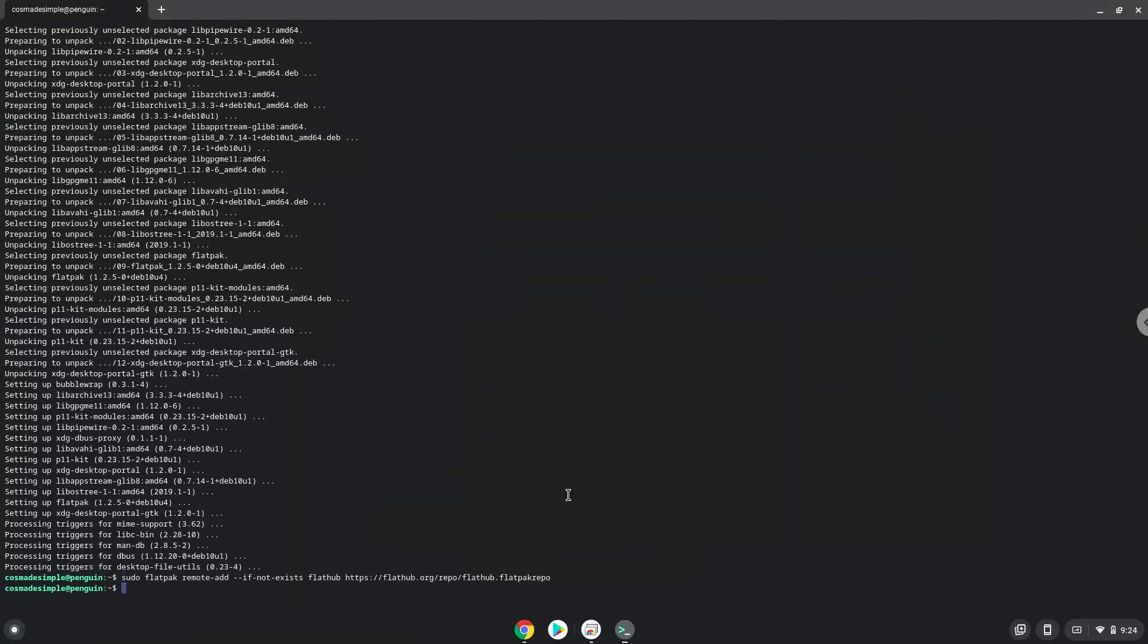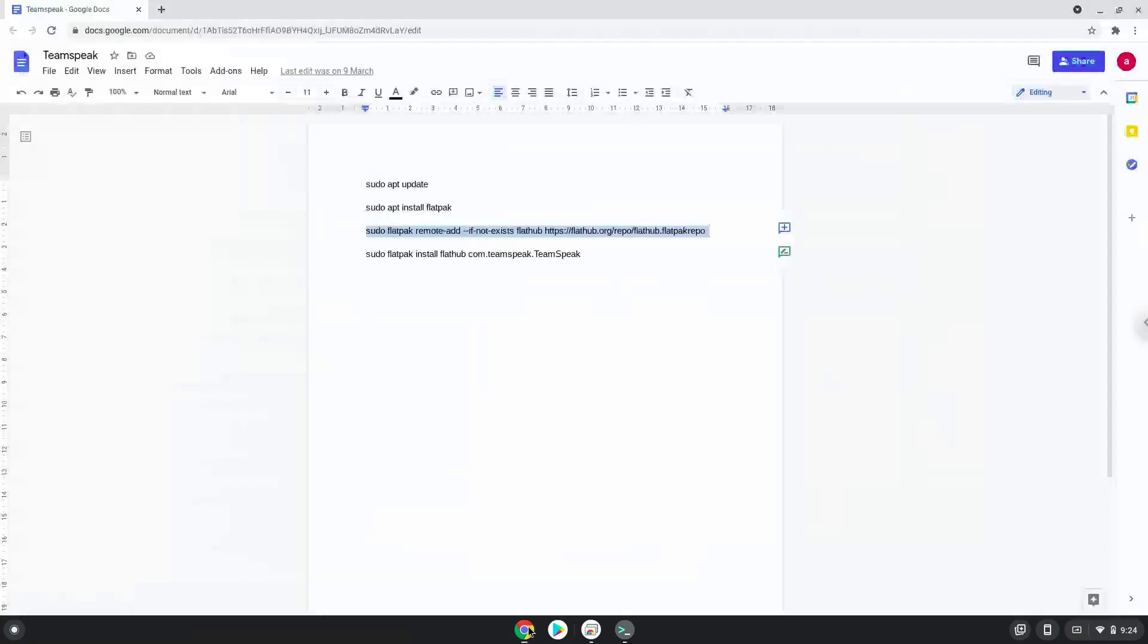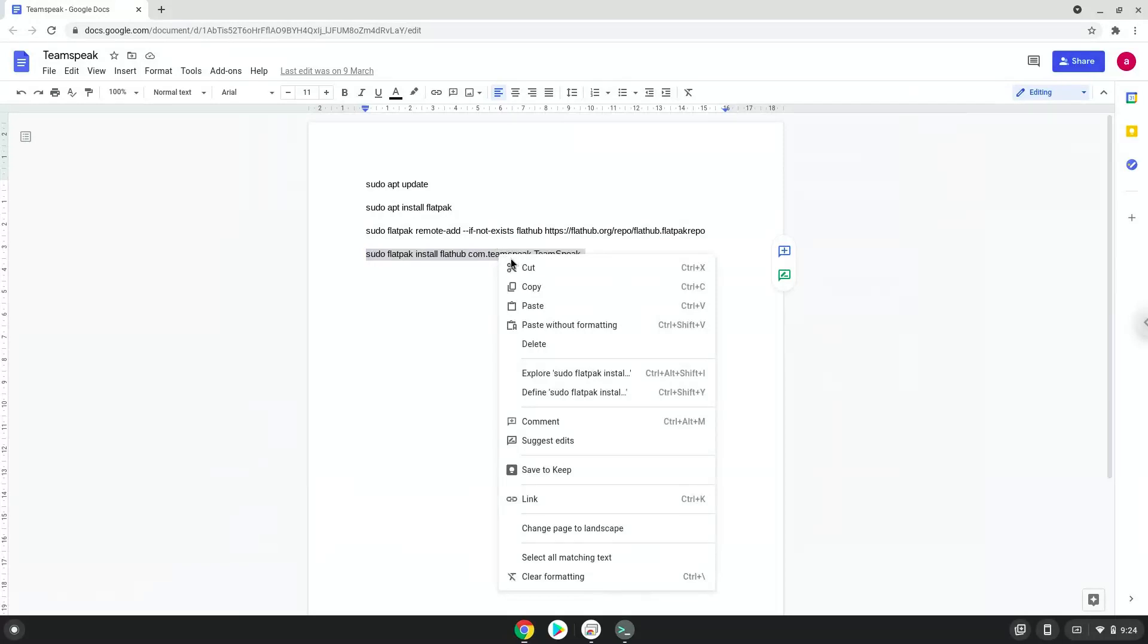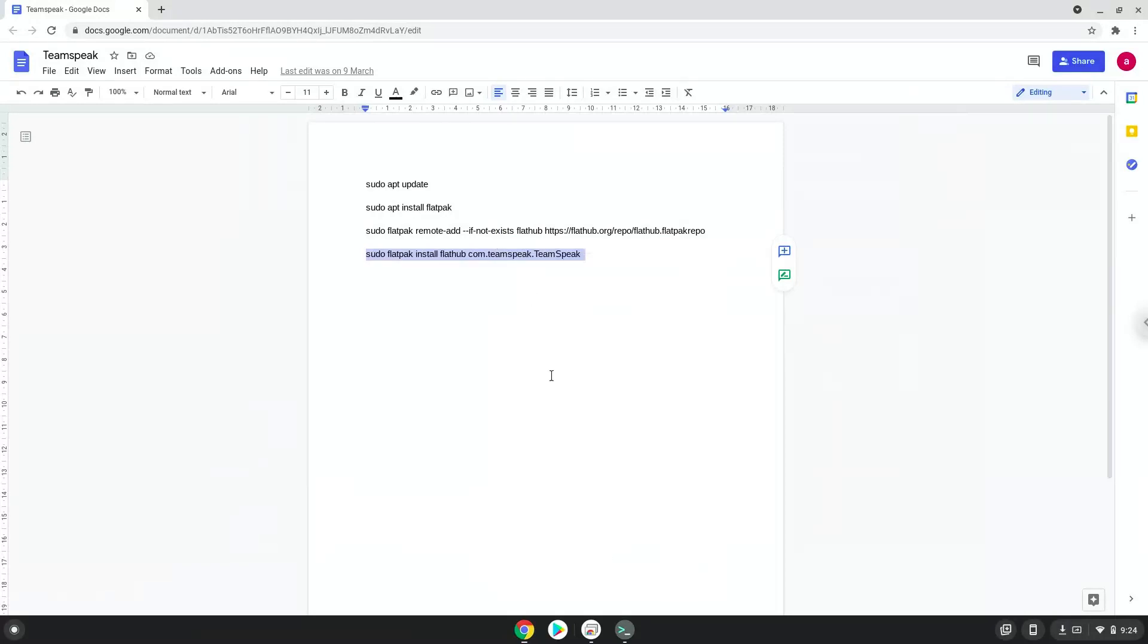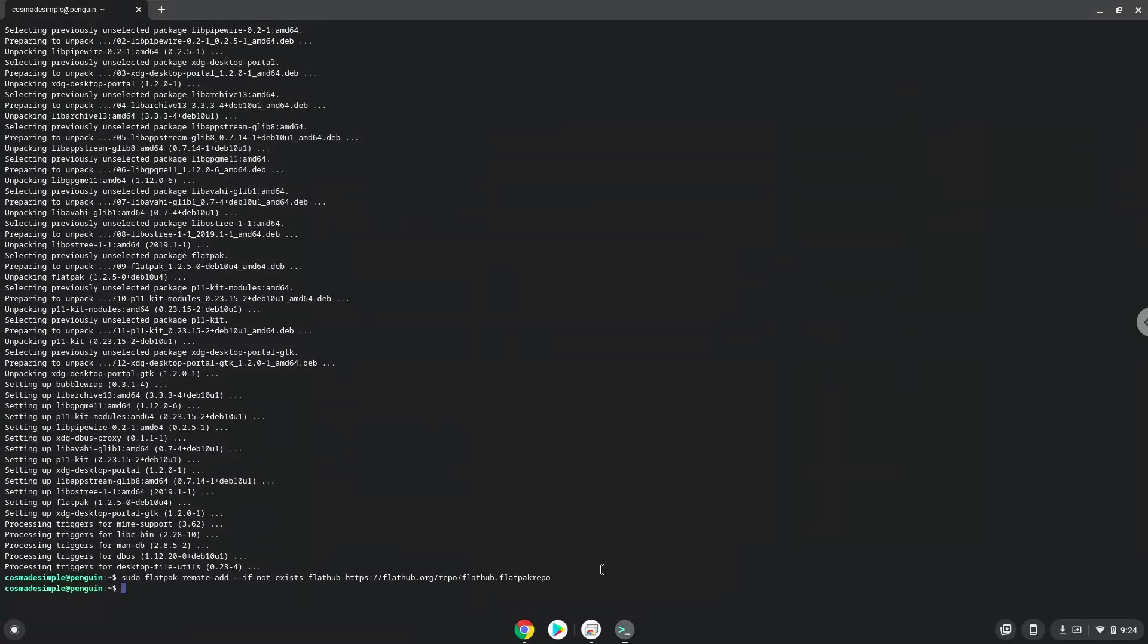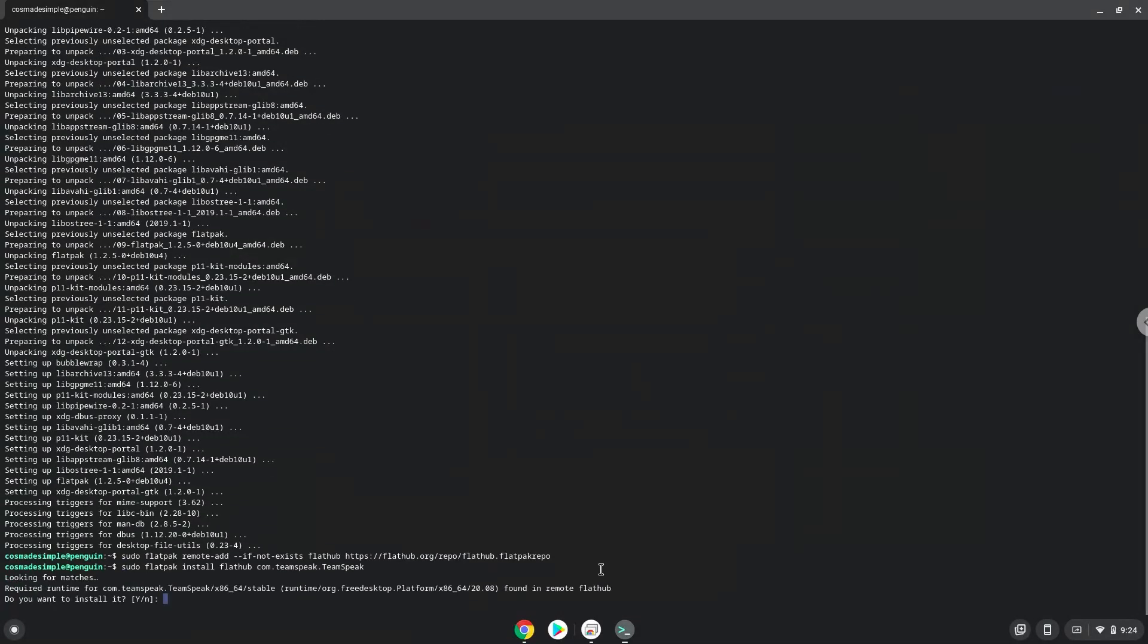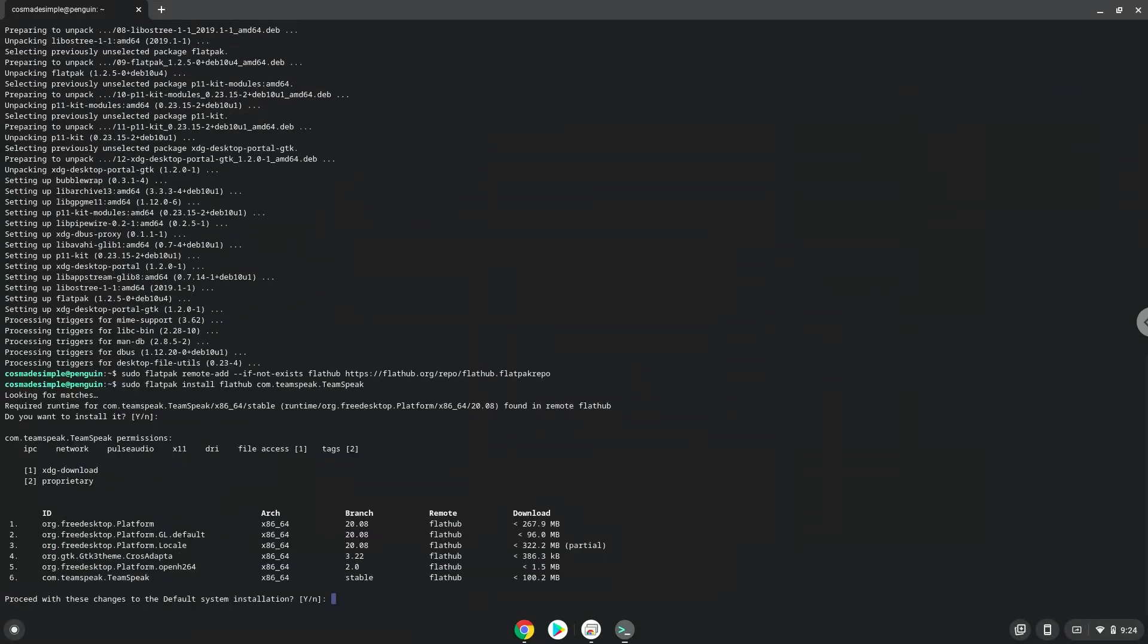With the last command, we will install Teamspeak. Press enter to confirm the installation. Press enter again.